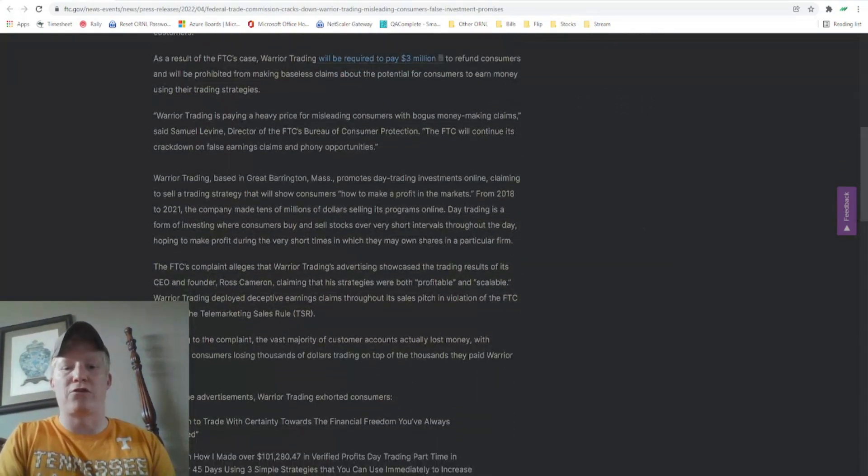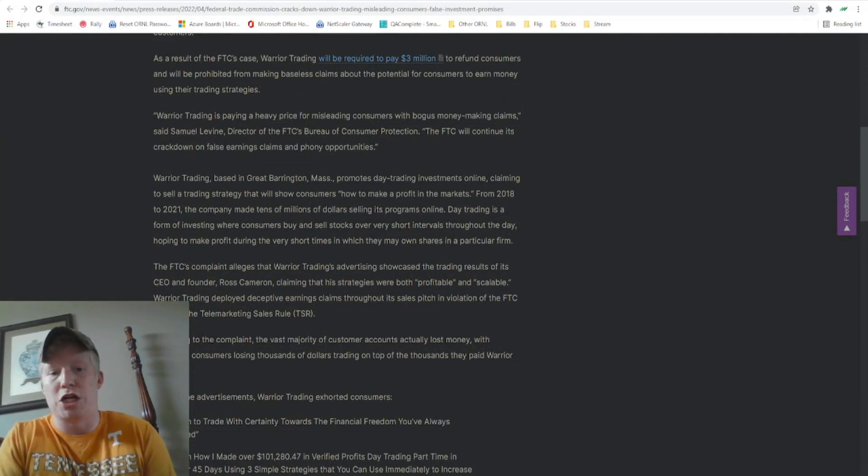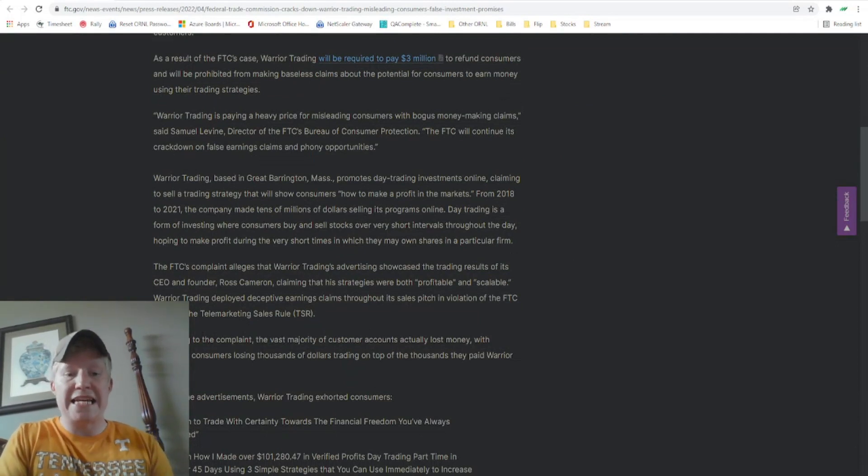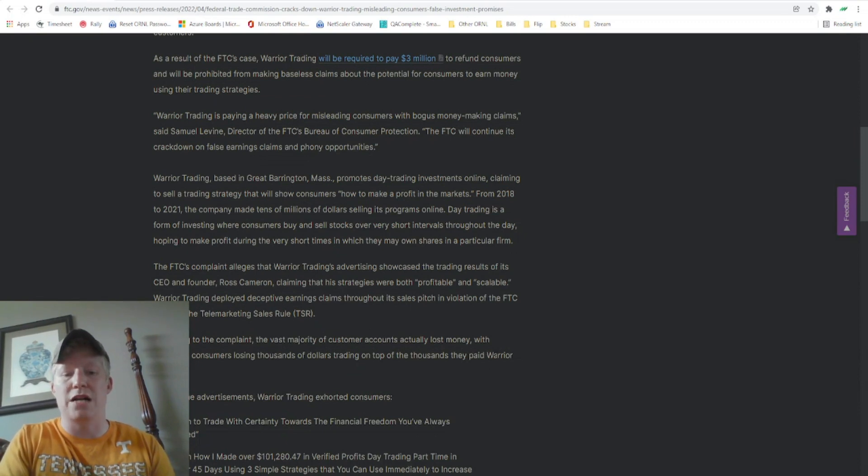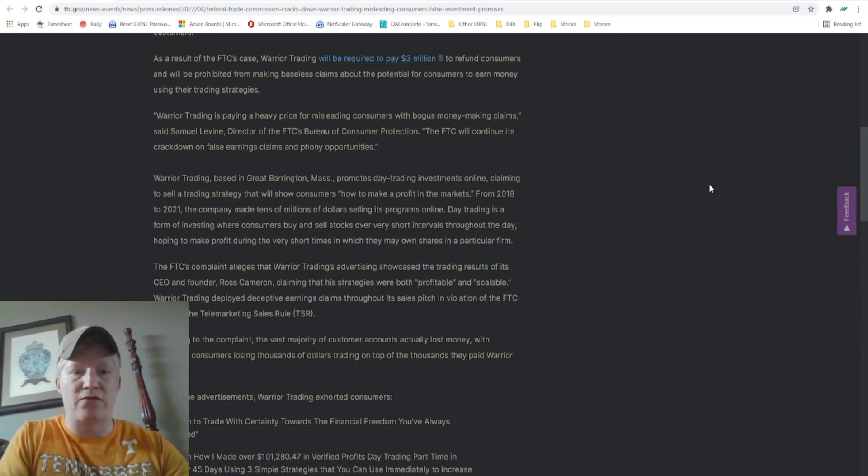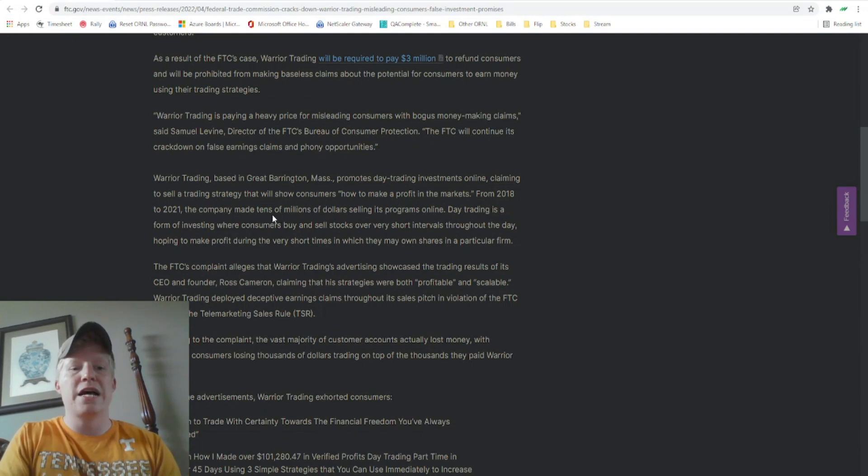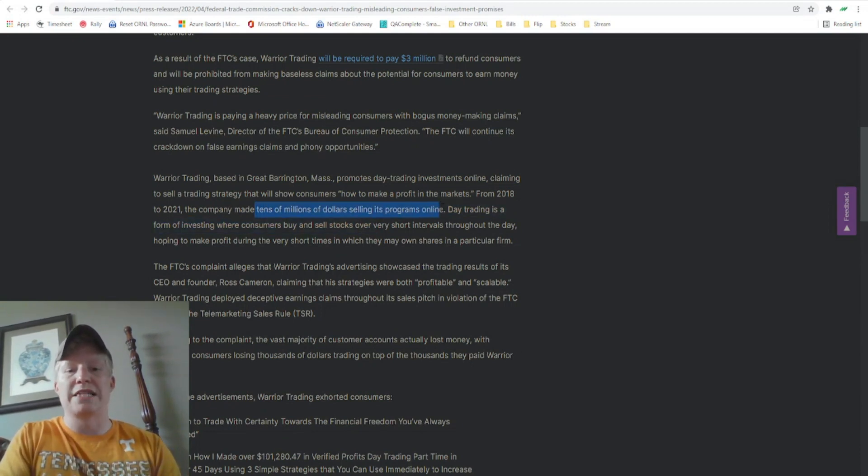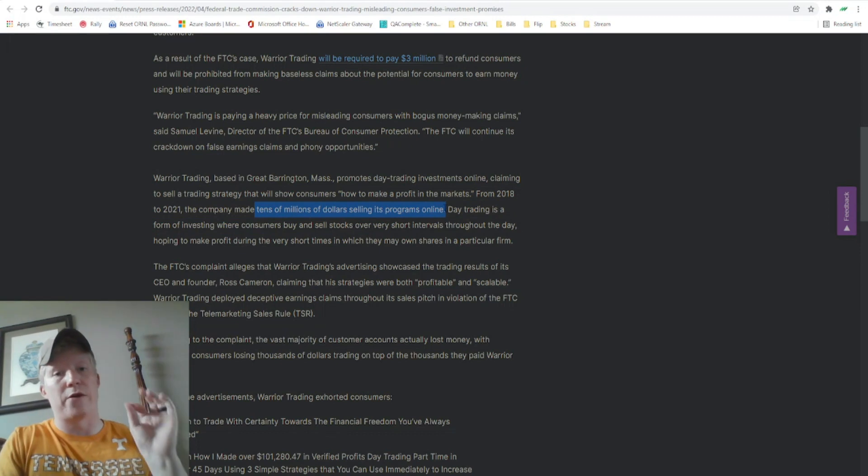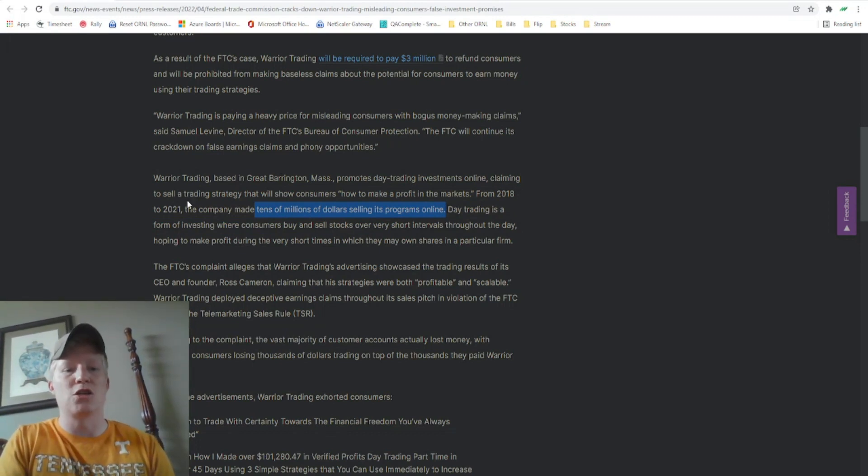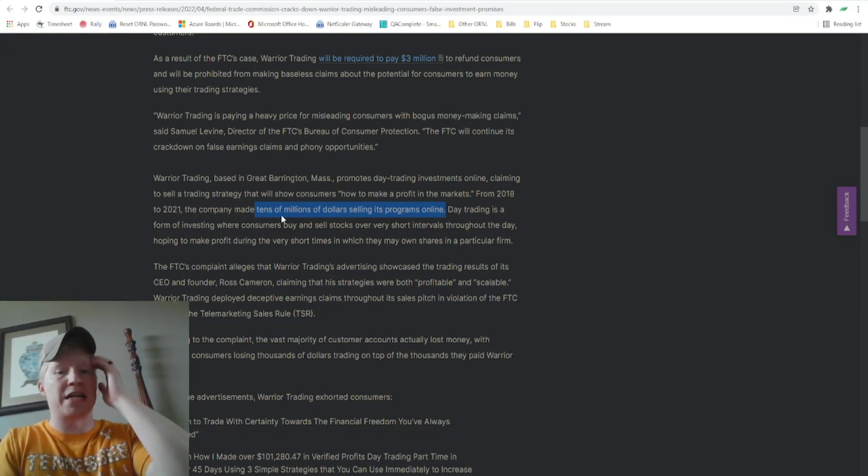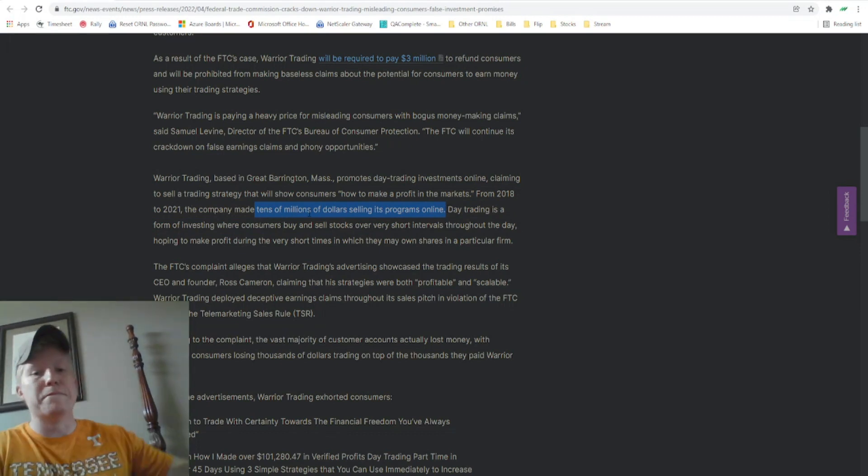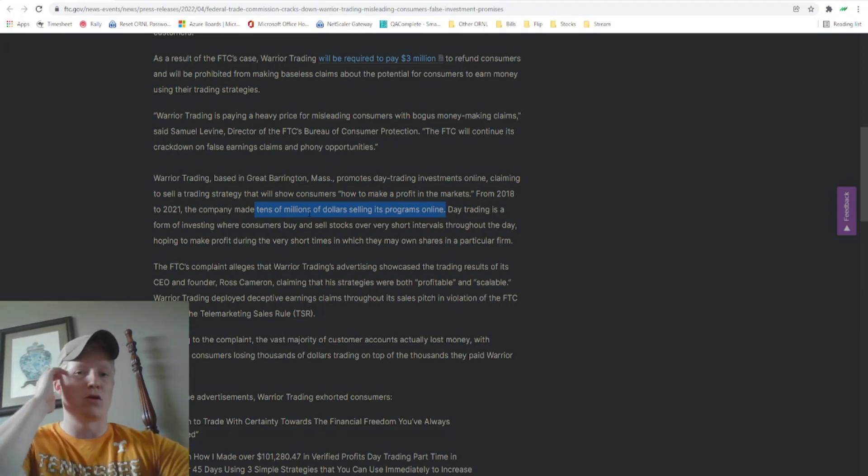You can see from this account, the federal trade commission has seized that most consumers that buy this still lose thousands of dollars on top of what they're paying warrior trading. The company made tens of millions of dollars selling its programs online. That's another very fun little tidbit from 2018 to 2021.